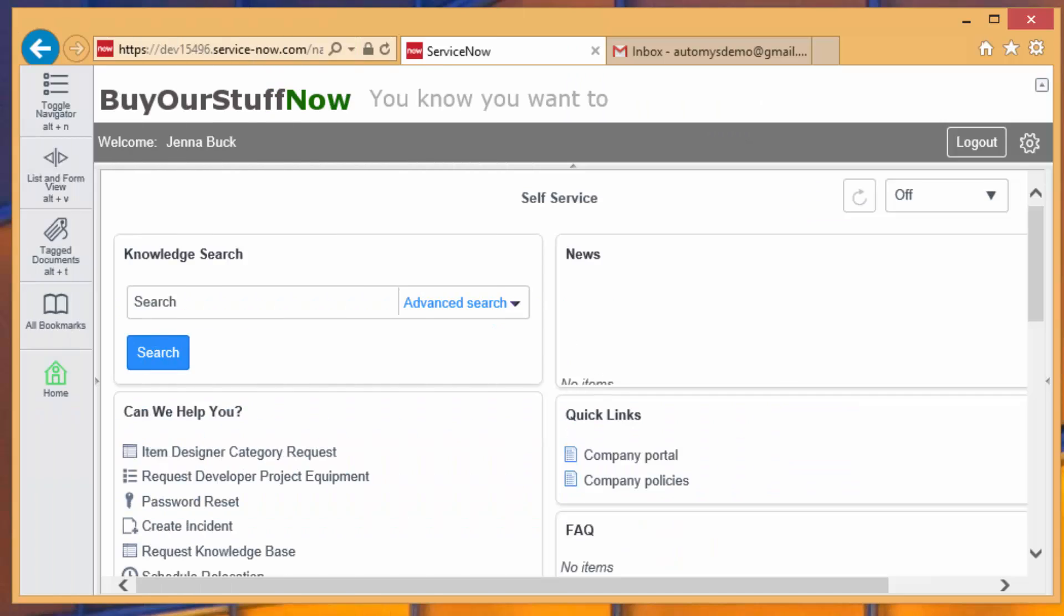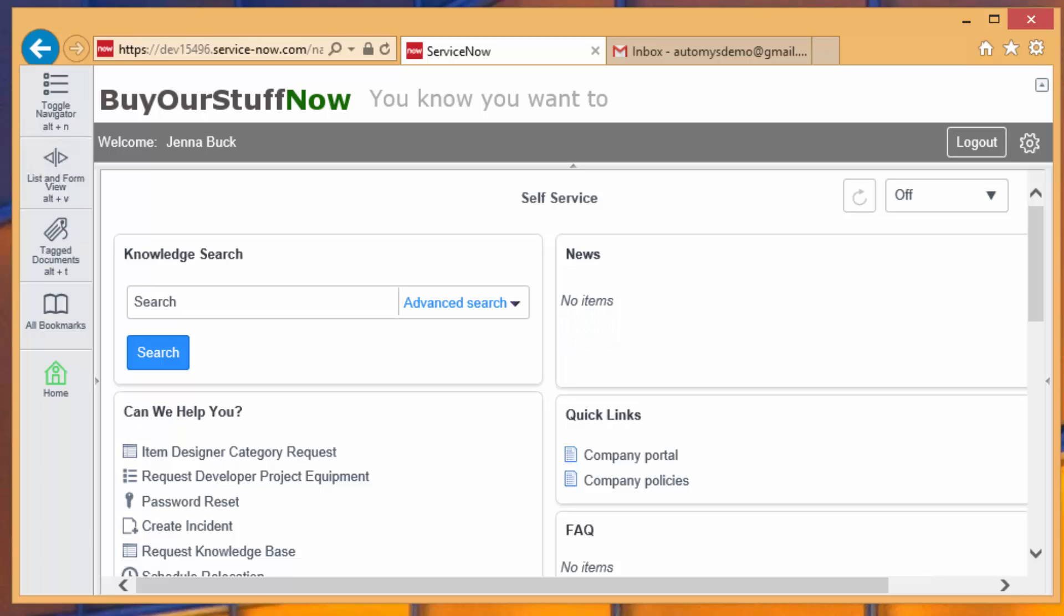Let's see what this looks like from the user's perspective, and then we can take a look at how it works behind the scenes. Here we are on the desktop of Jenna Buck, who is an employee at the fictional company Buy Our Stuff Now. And she's in her ServiceNow portal knowing that she needs to get Adobe Reader. She's been told, go out and get this software.